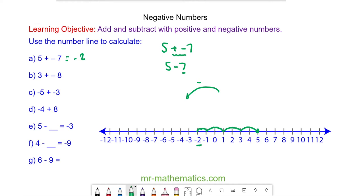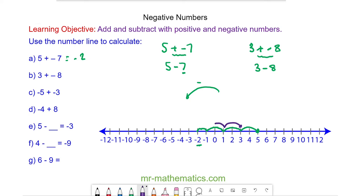For question B we have 3 add negative 8, and this becomes a subtraction. So 3 take away 8. We start at 3 and we move to the left by 8 places: 2, 4, 6, 8. We end at negative 5. So 3 add negative 8 is negative 5.